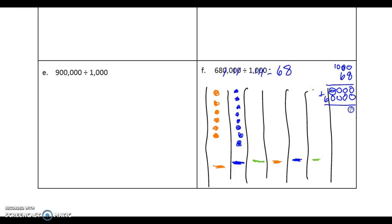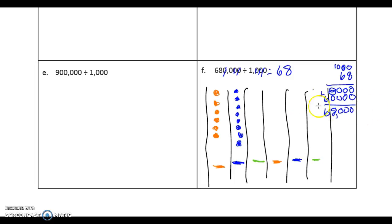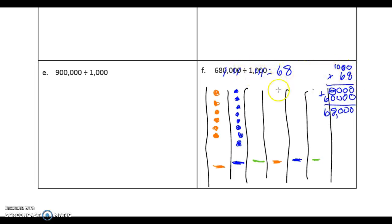When we add this, we can go 0 here, here, and here. 8 and 0 is 8. 6 is just by itself. So we get 68,000. We know it's going to be 68,000 if we say 68 times 1,000. So that is true then.